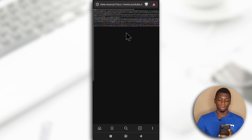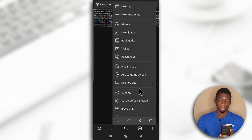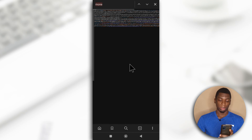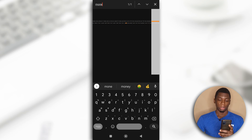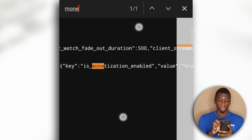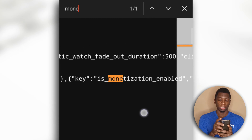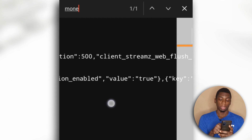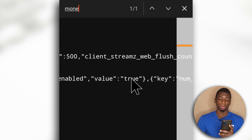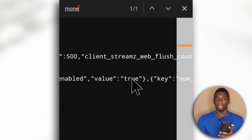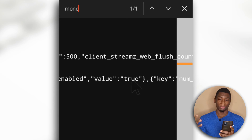It's going to open the page source. Next, tap Find in Page and search for it. I'm going to zoom in so you can see. This is for the monetized channel — as you can see it says 'monetization value is true', so that means that the channel is monetized.